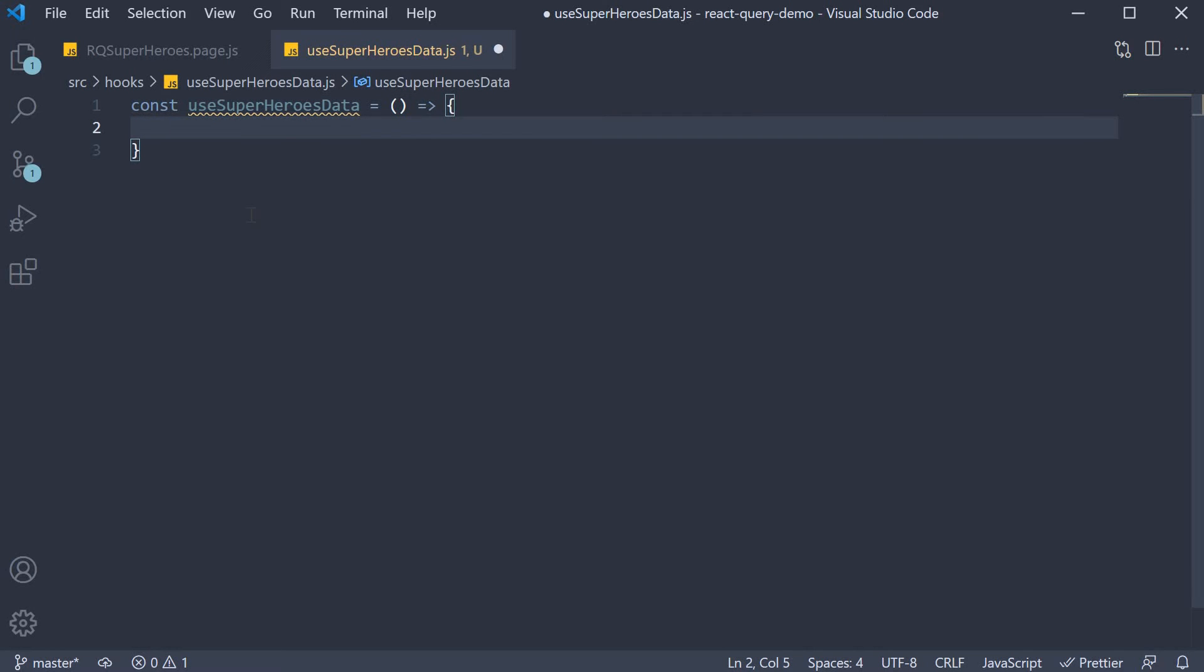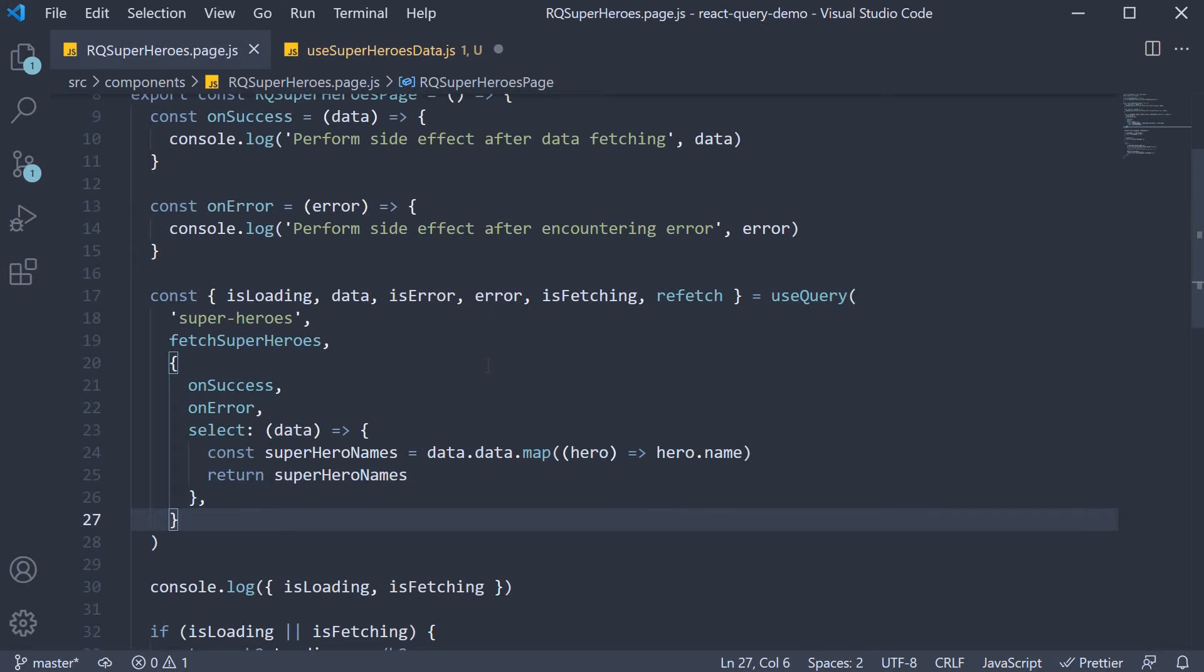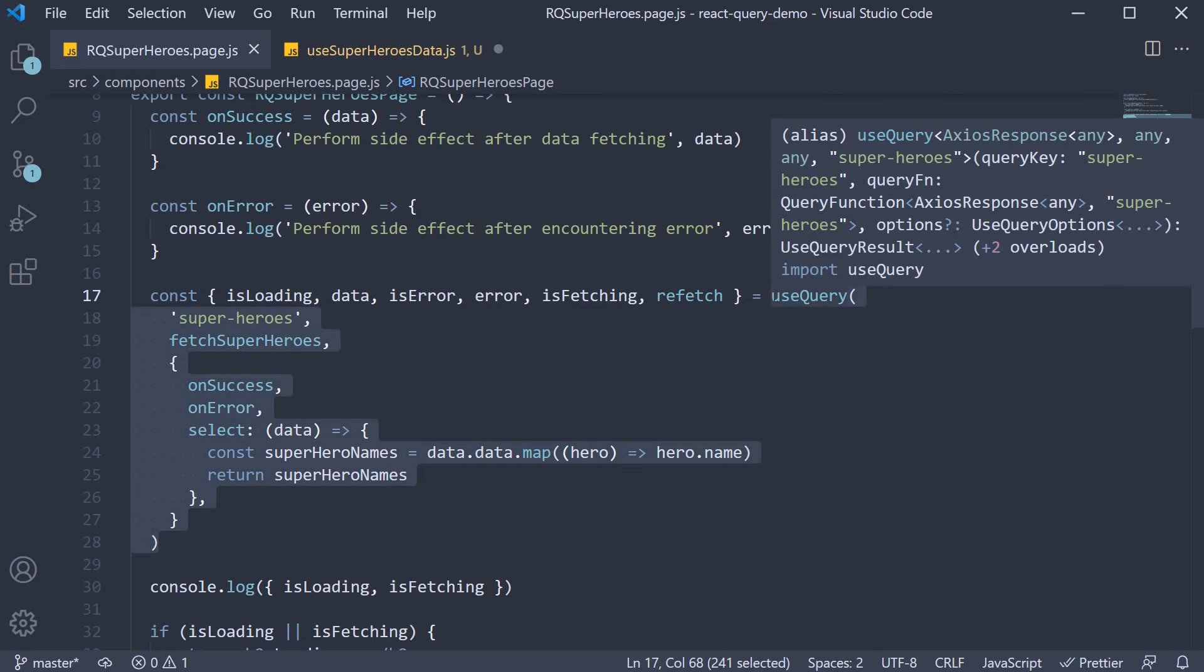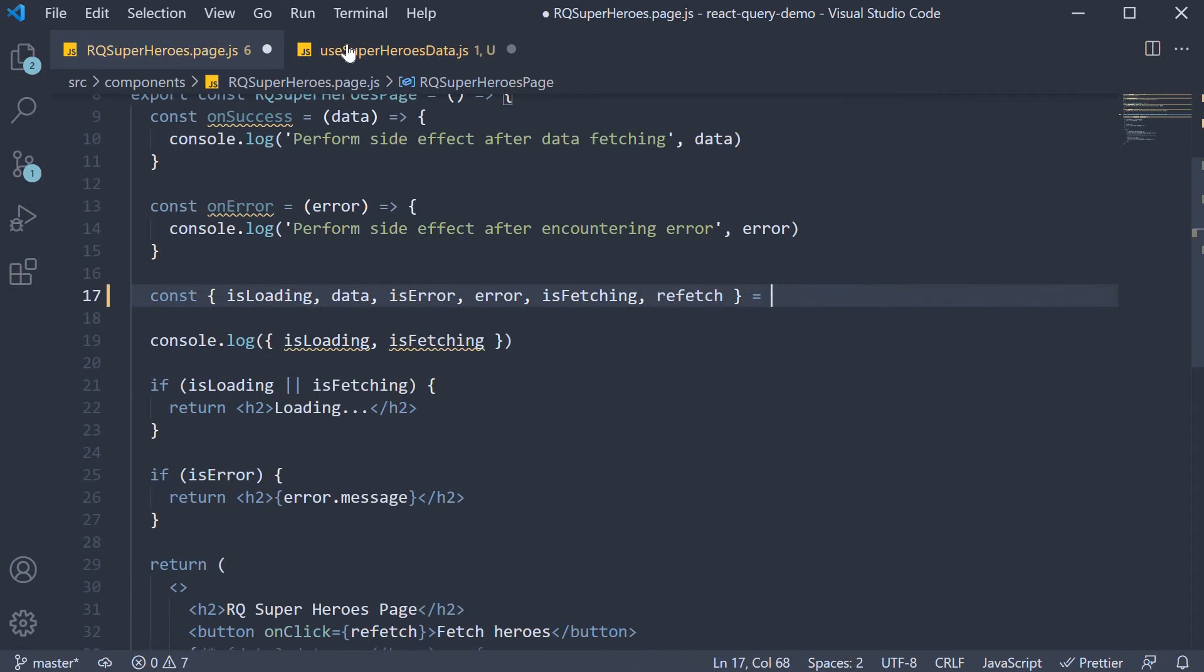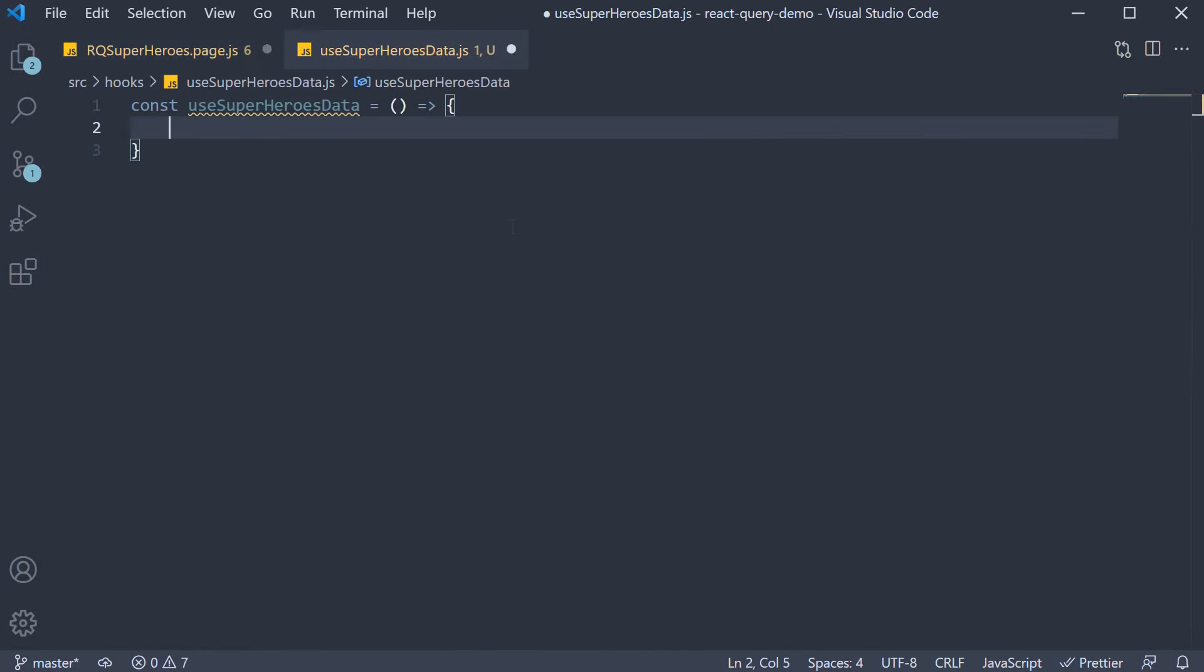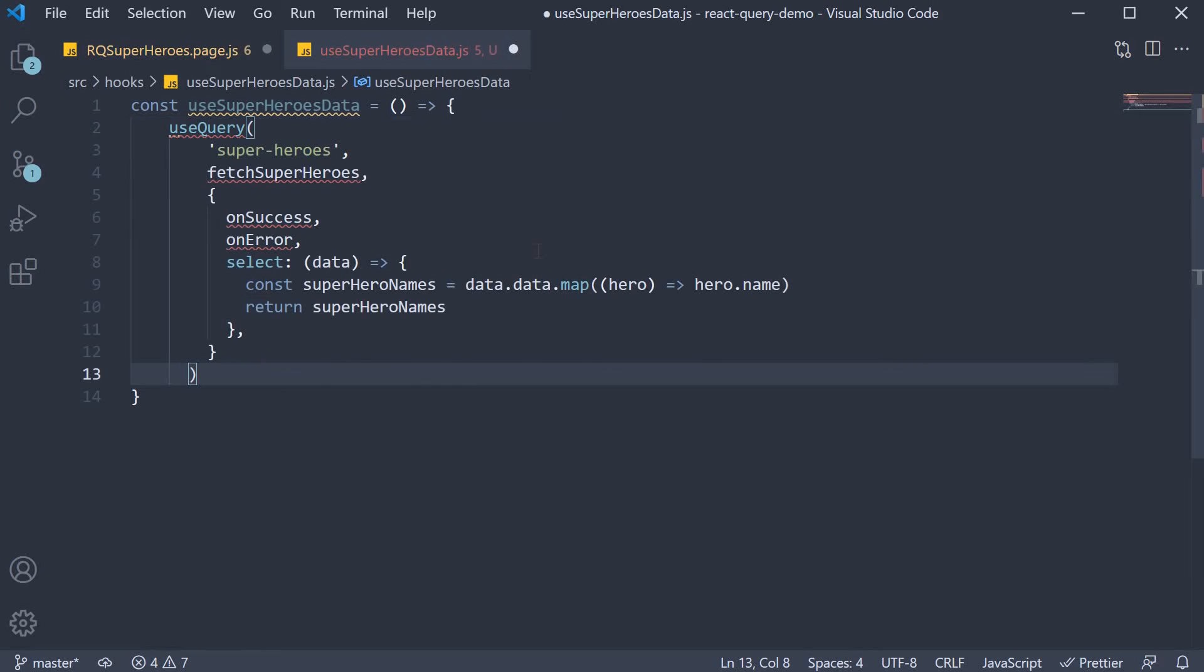Now this hook is simply a wrapper around the use query hook. So let's move the use query hook from our react query superheroes page within the custom hook. I'm going to cut and paste.